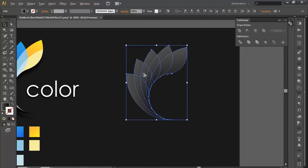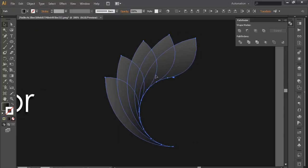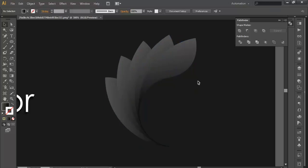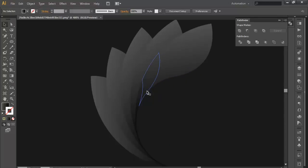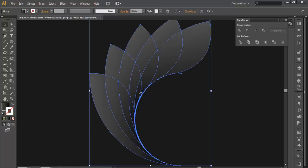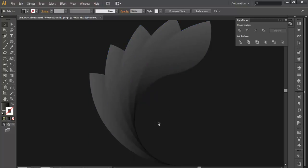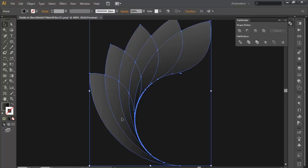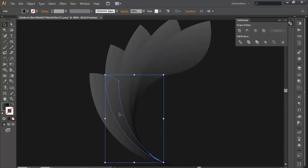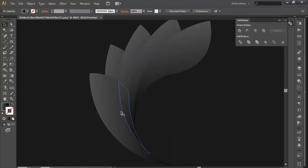Now select the object. We need to divide each piece. We will go to the Pathfinder and divide it. Then we will go in and delete the surfaces which we don't need. First ungroup it and delete the unwanted surfaces.